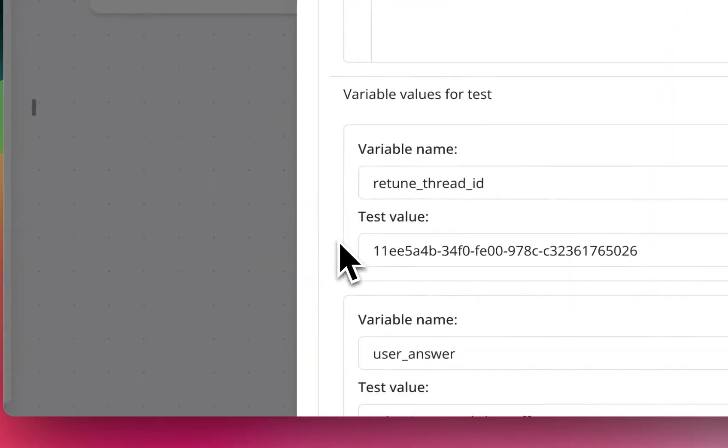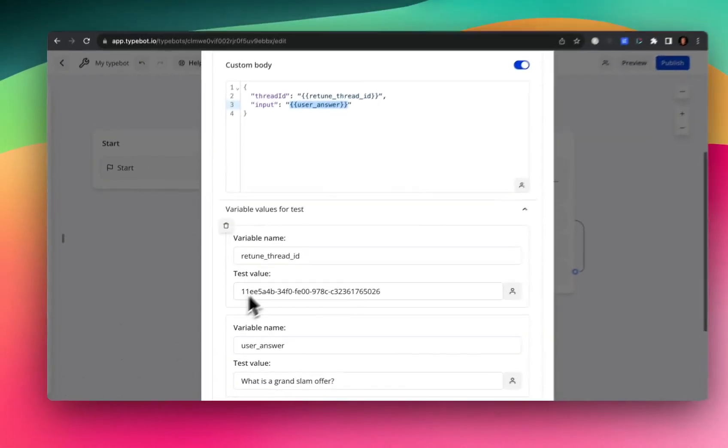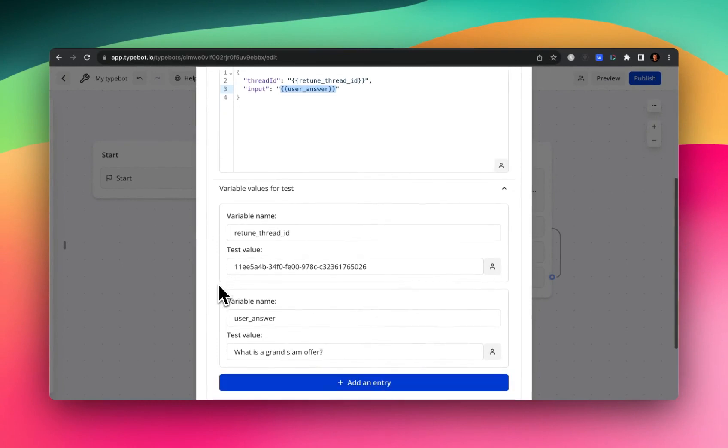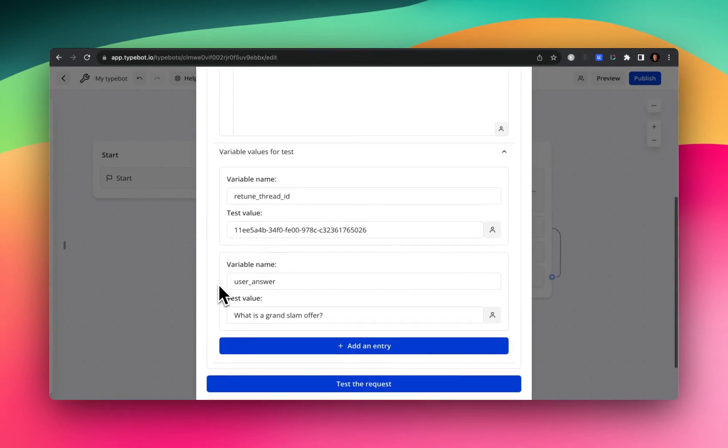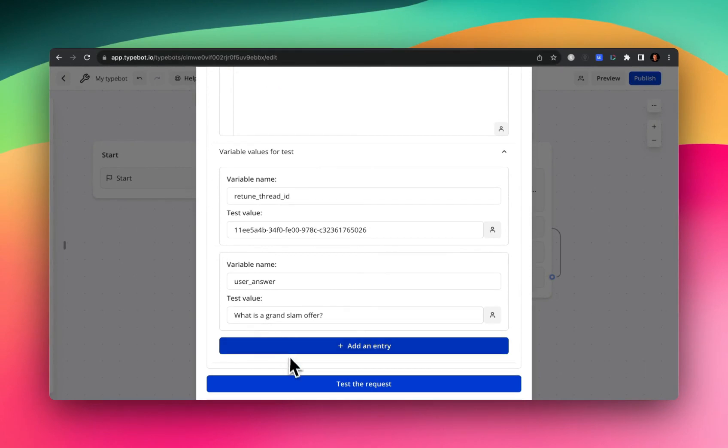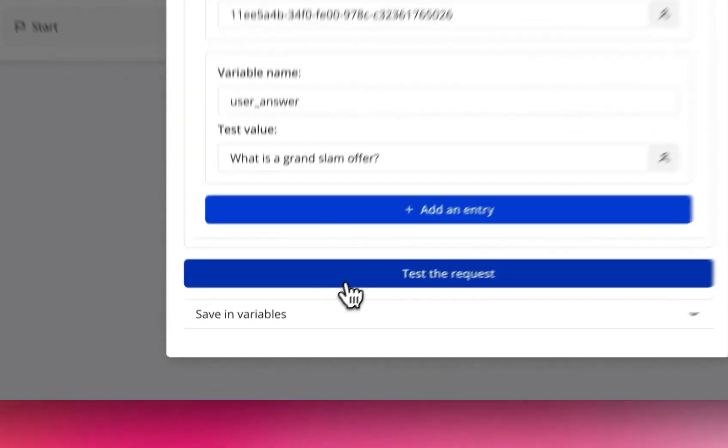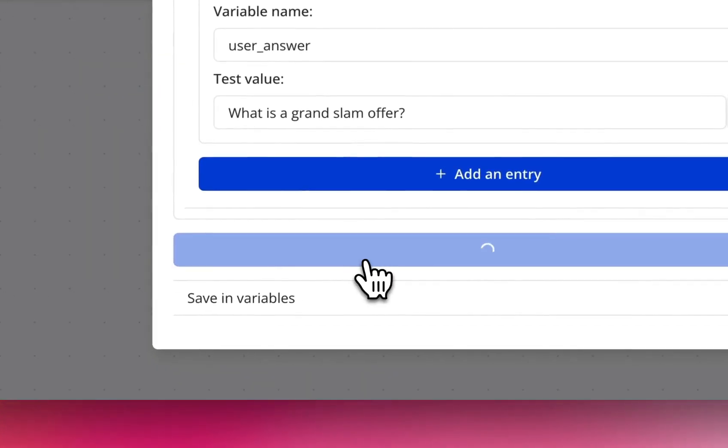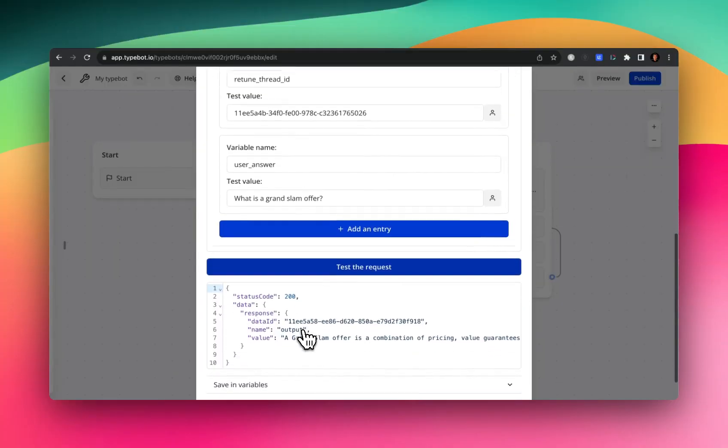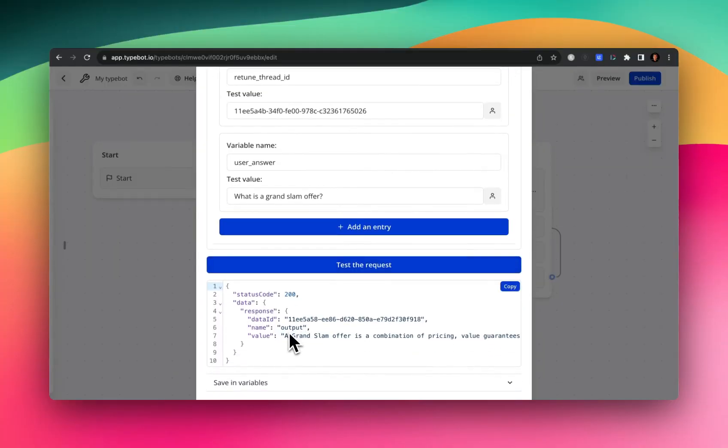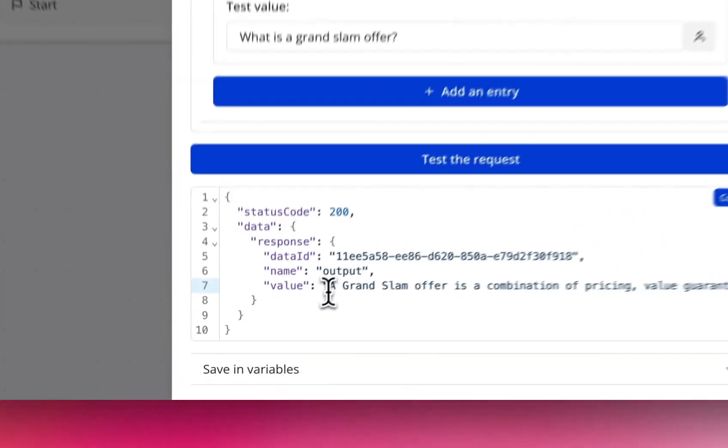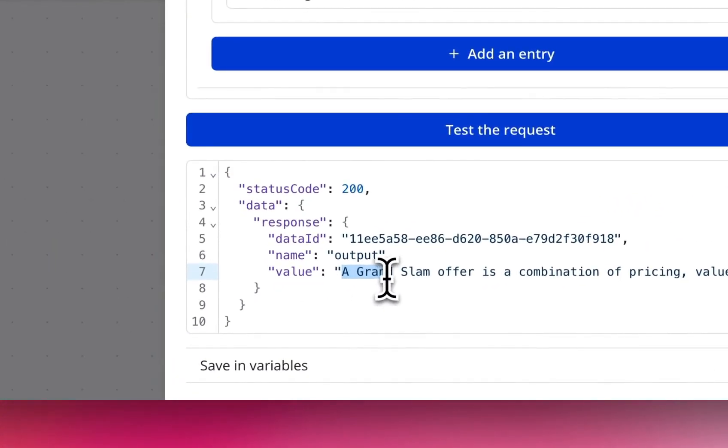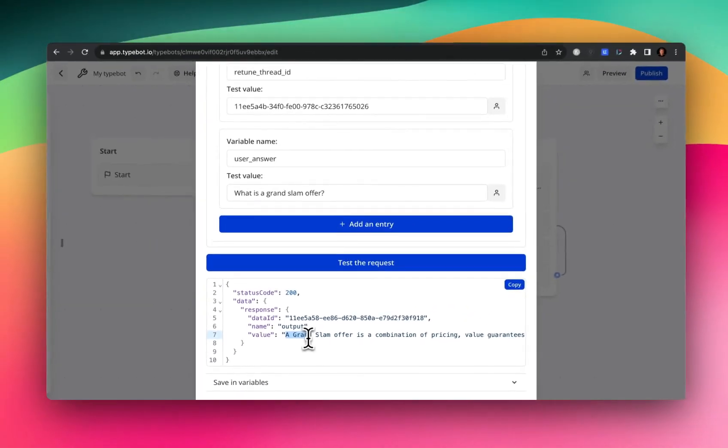And then here, I passed in some test values just to make sure it works. So here we're simulating a user asking the question, what is a Grand Slam offer? And if we run a test, you can see the response from Retune. It says Grand Slam offer is a combination of pricing, value, guarantees and such and such.